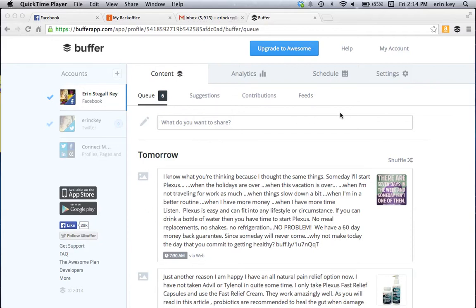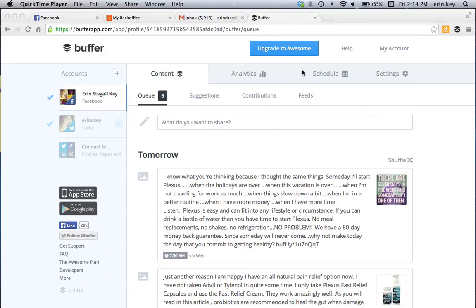So once you've set that up, it takes you, it's going to look like this. That takes literally a couple of minutes. It's so fast, so easy. So I'm on content right here and that's all you need to worry about. Don't worry about the analytics, schedule, settings and all that. You just need to be on content and you're here at the queue.